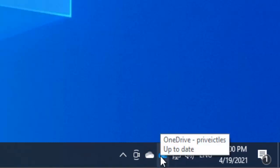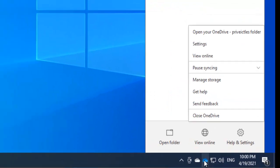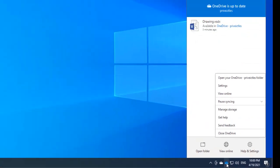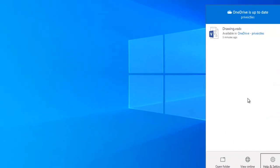What I need to do is right-click on the OneDrive icon and click settings.